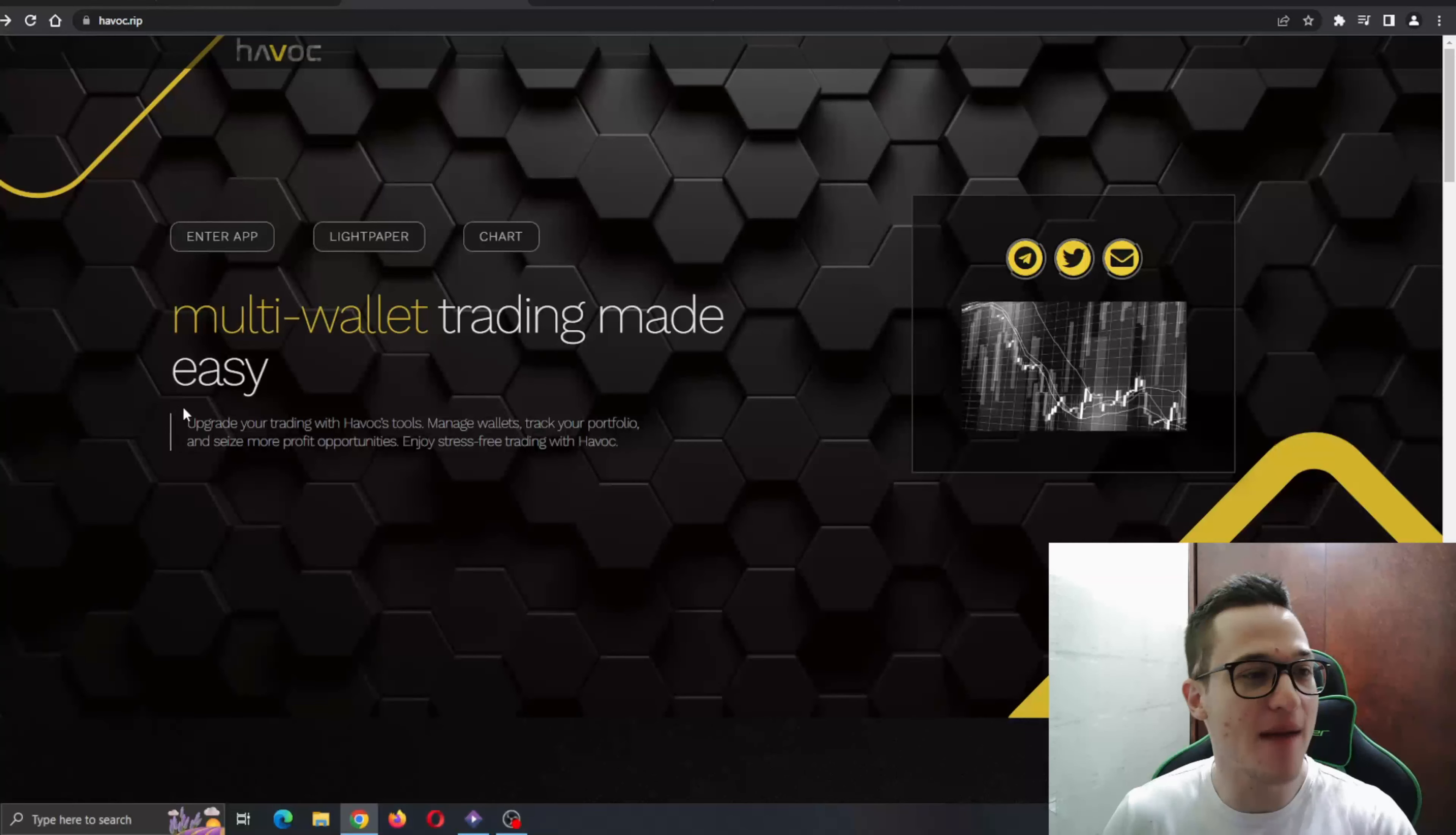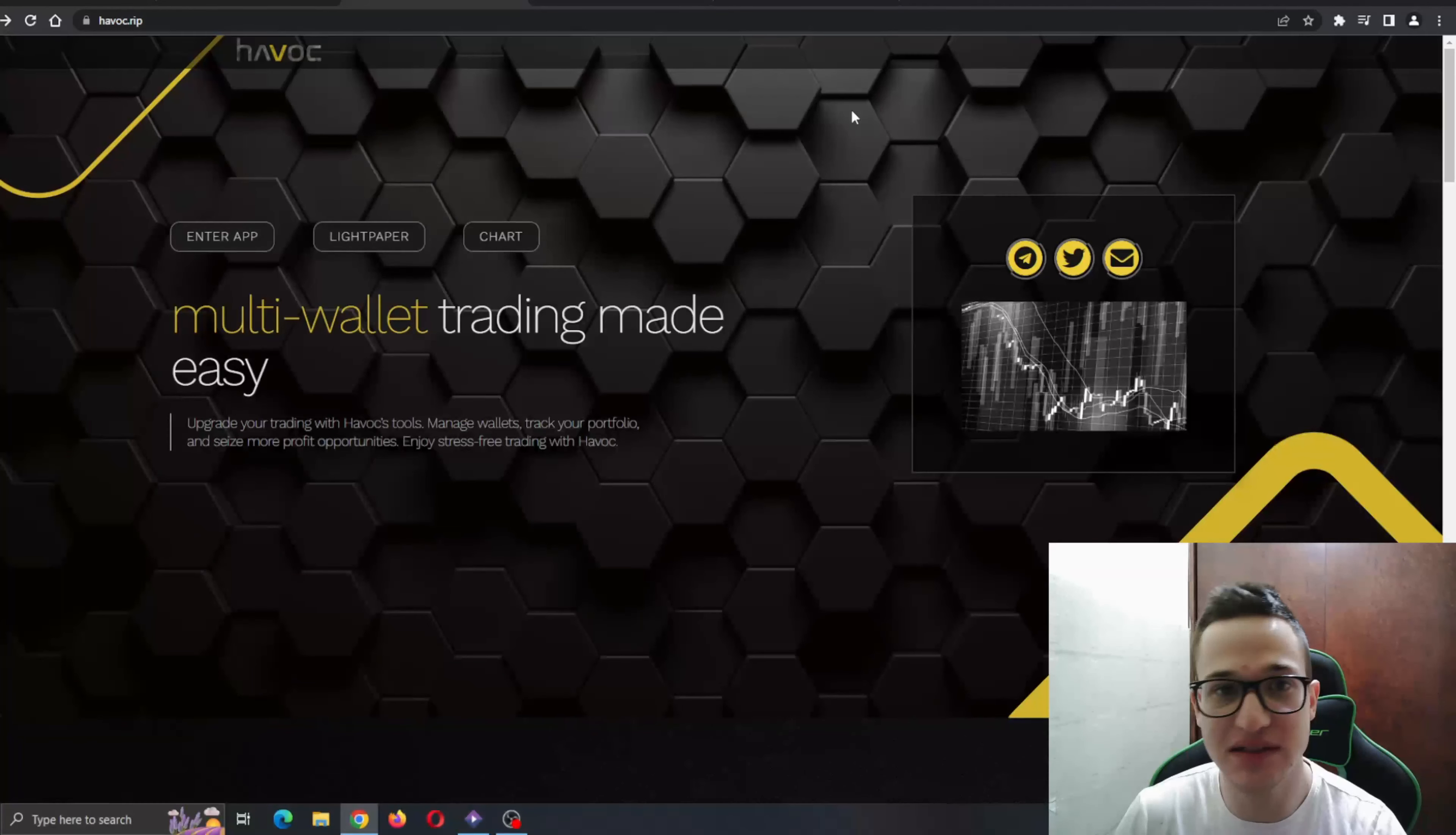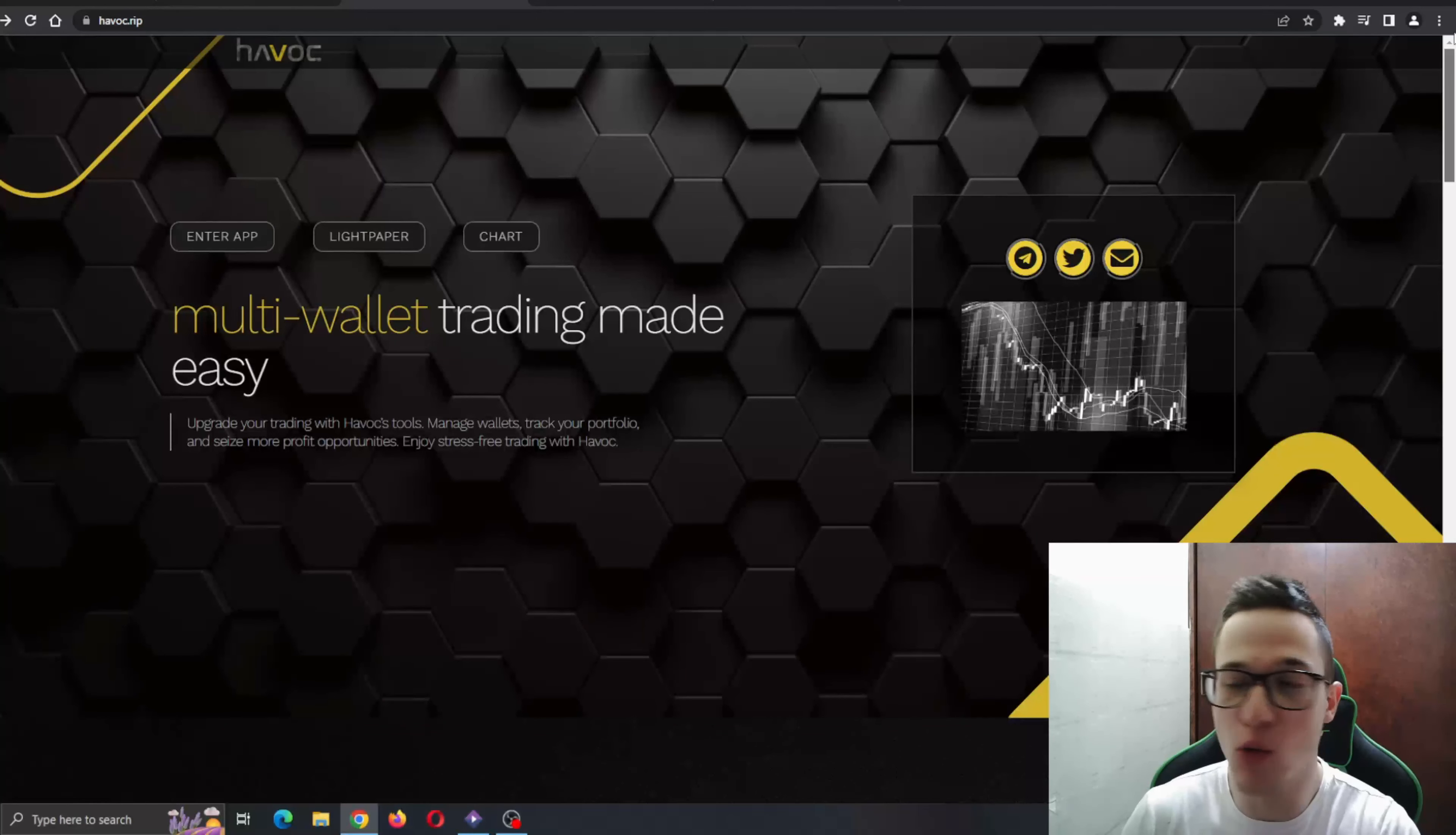So guys, here I am at the official website of Havoc.Rip. As you can see, the website looks amazing. Everything is nicely done, the background looks nice, no lagging, no buffering, everything runs smooth and everything is just in place. Definitely an A plus for the website.